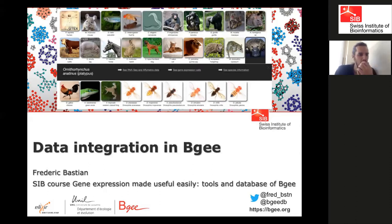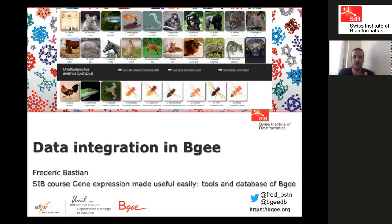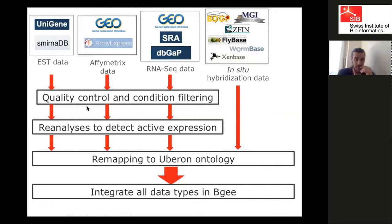This part is more about data integration. There was a question this morning about how we integrate the different experiments and different data types. I first showed you how we generate present/absent calls, and now I will focus on the overall integration between all these experiments and data types — specifically the two last steps of the pipeline.